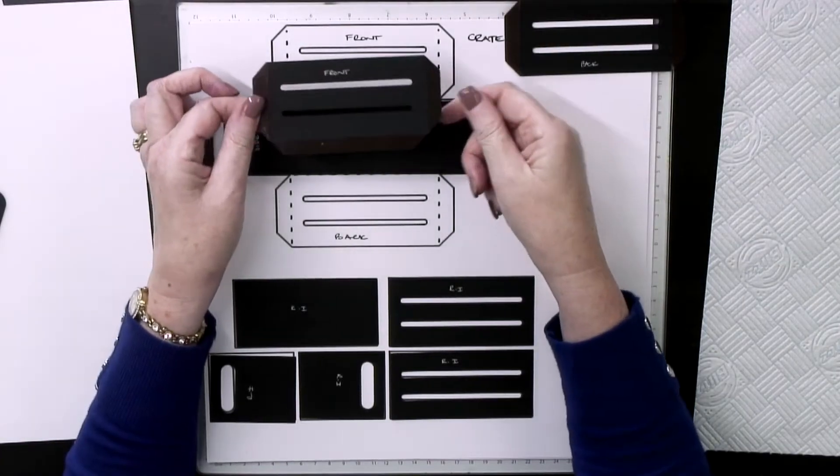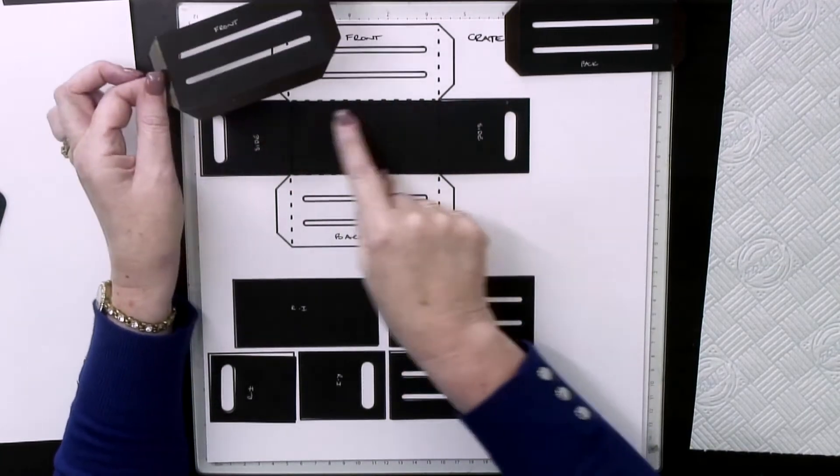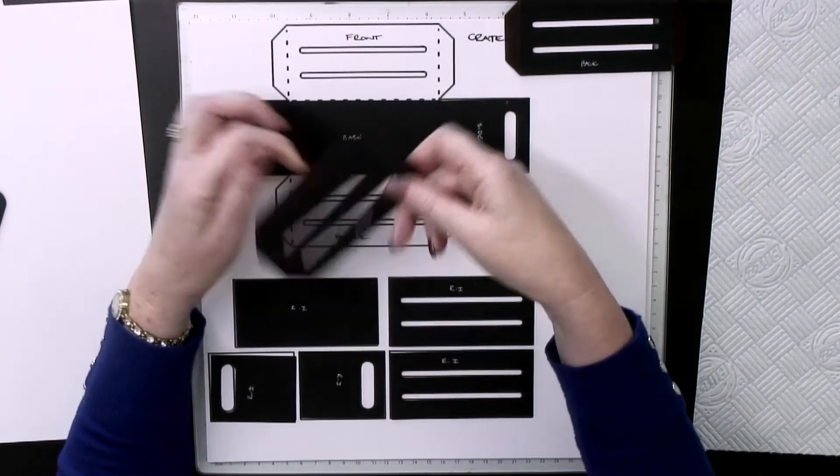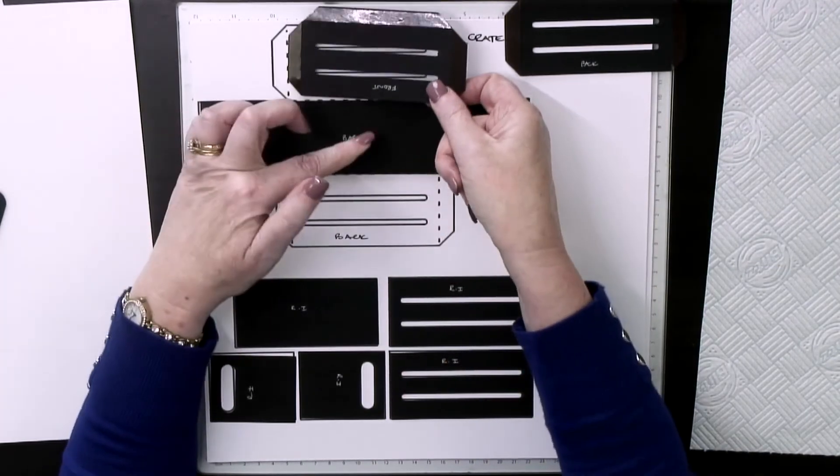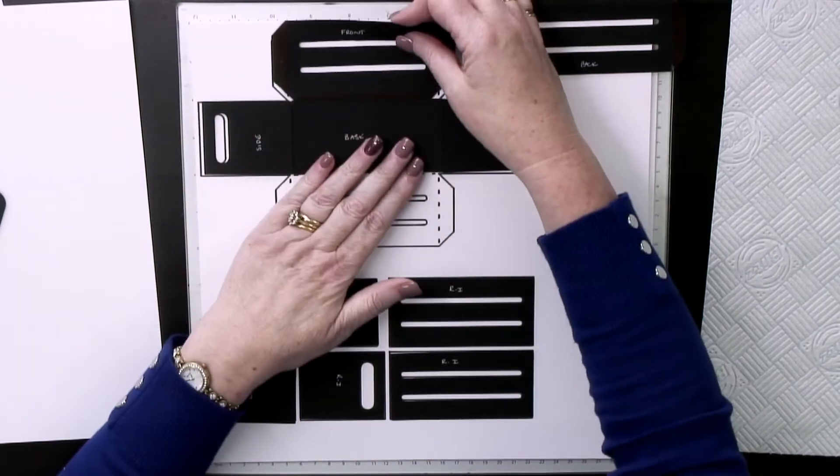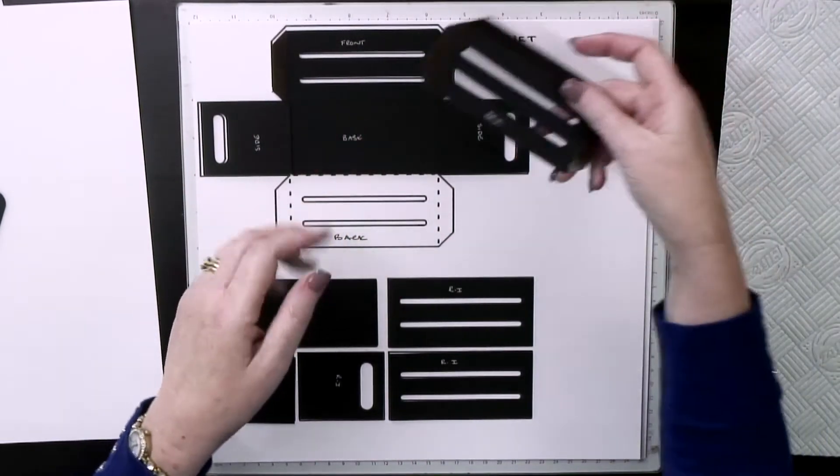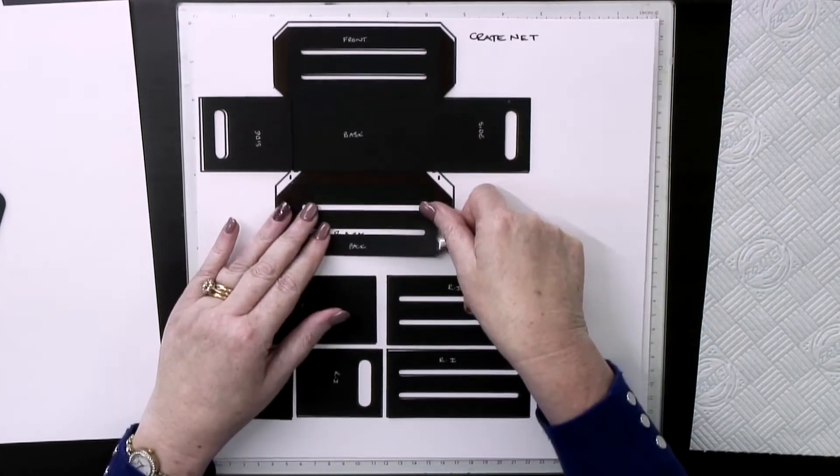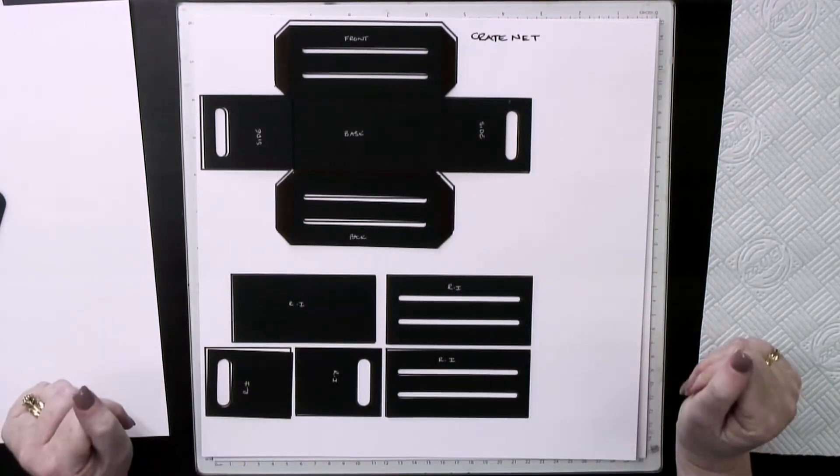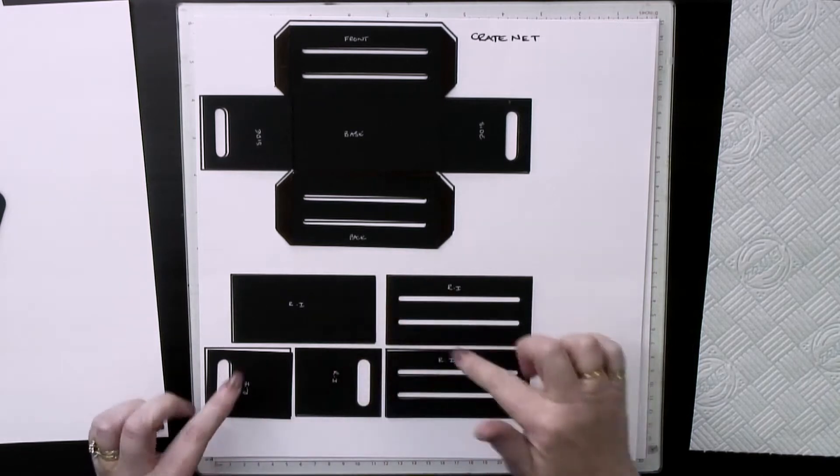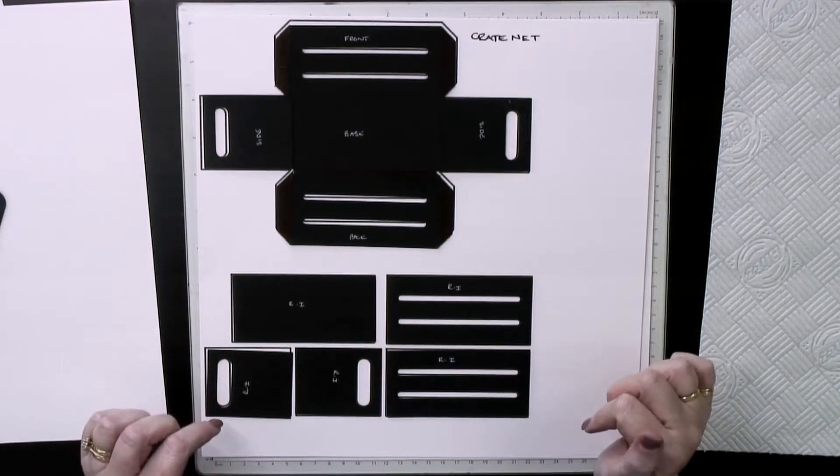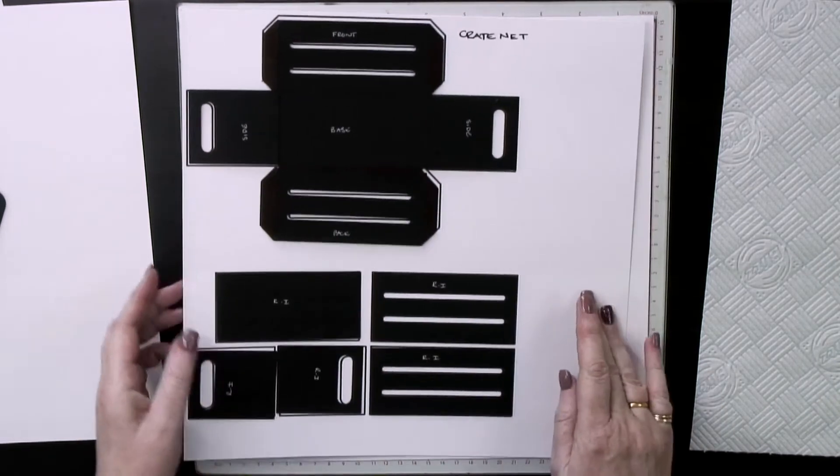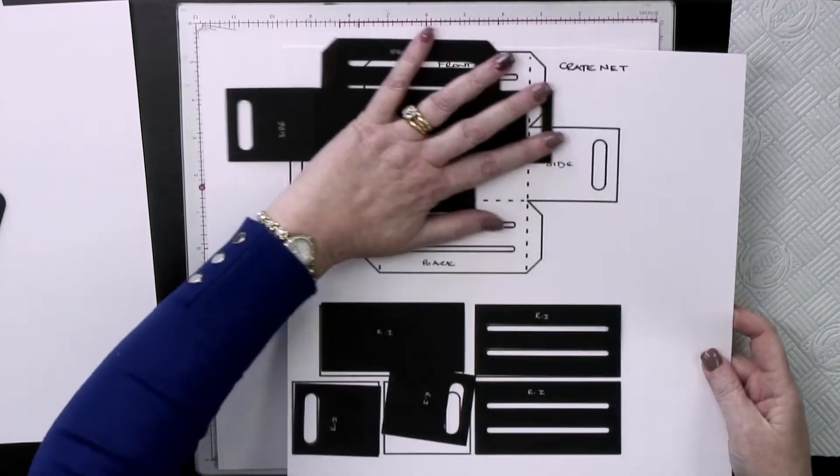This is going to be the front of the crate. The tab goes in towards the base, and the same on the back, the tab goes in towards the base. Then these are all your reinforcement pieces.